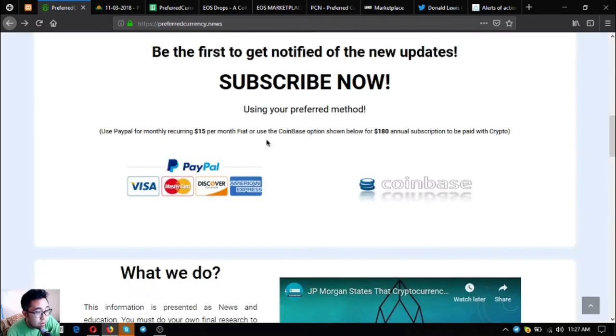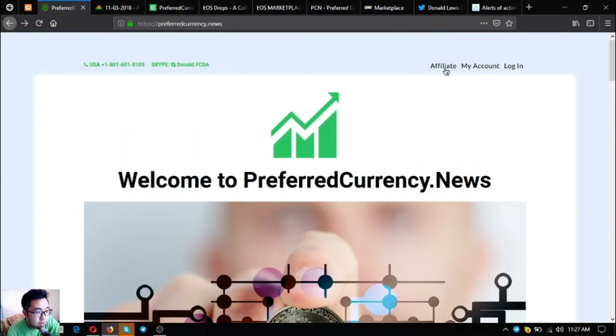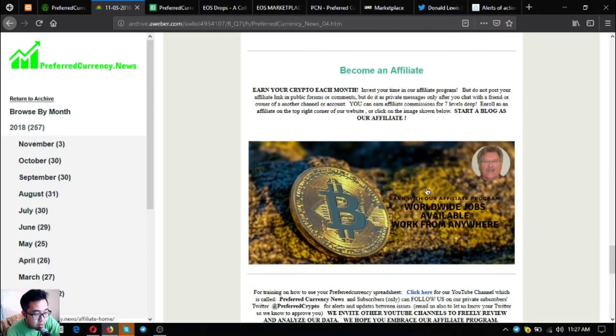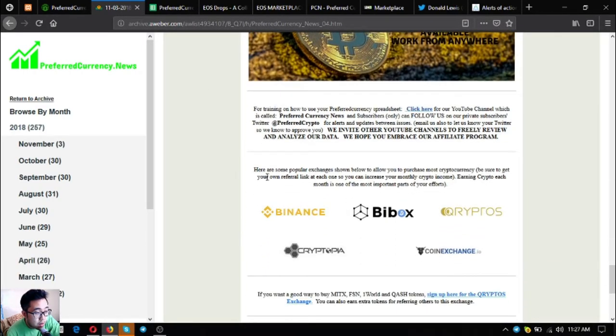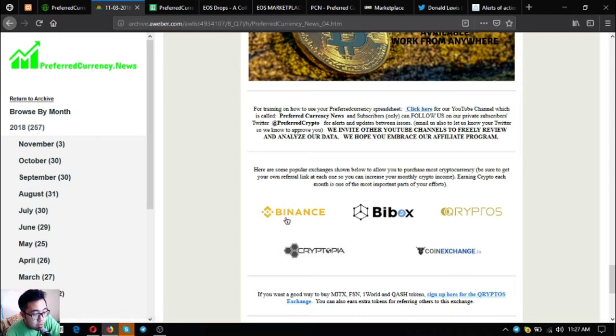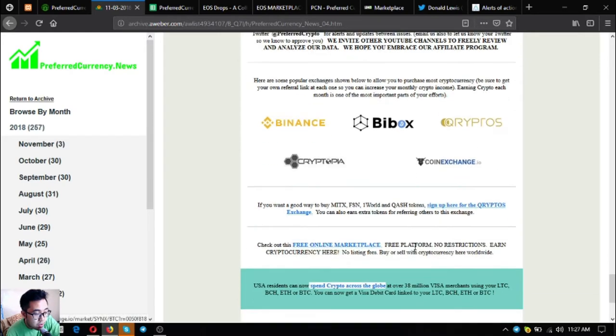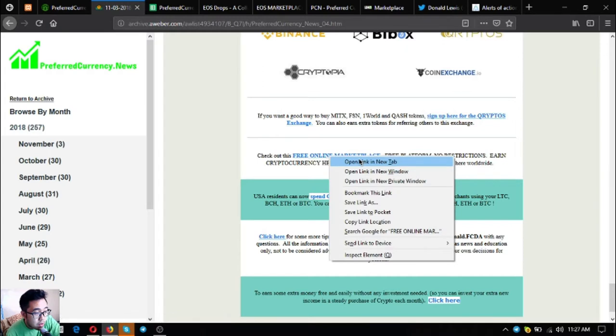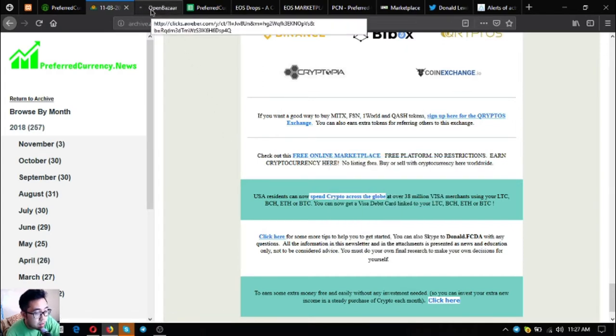Also are links to the popular exchanges, which are Binance, Bittrex, Cryptopia, and Coin Exchange, and also another marketplace website where you can use cryptocurrency as payments.